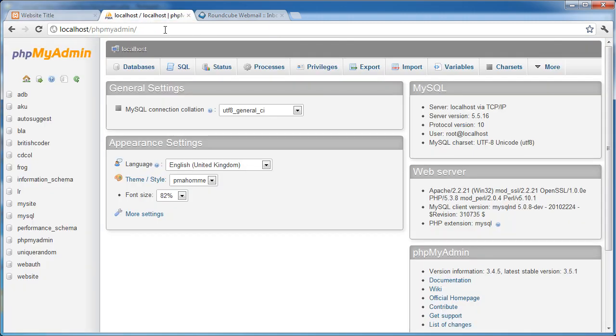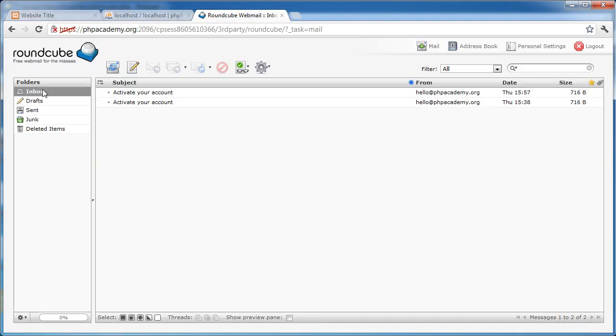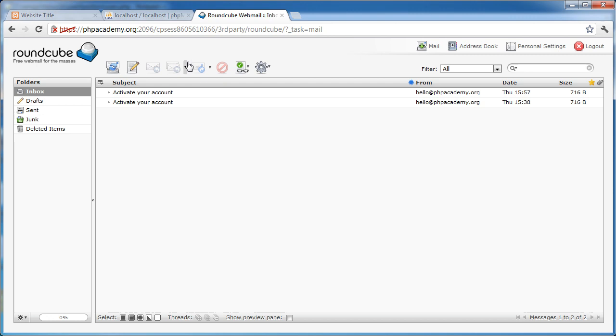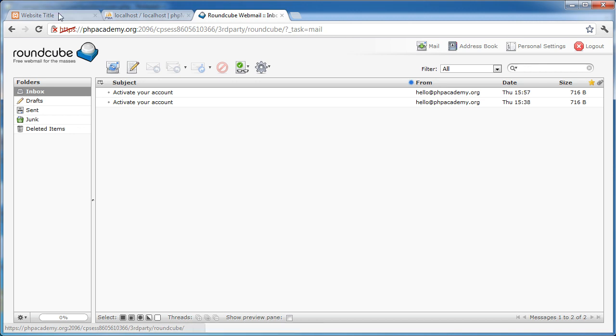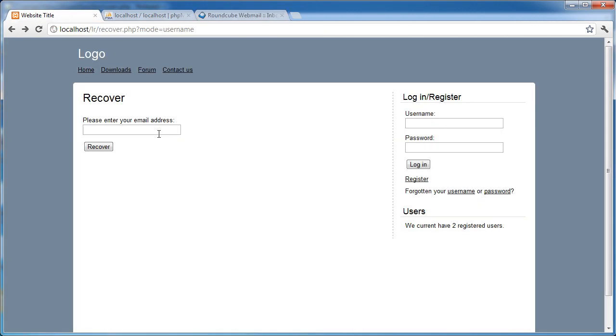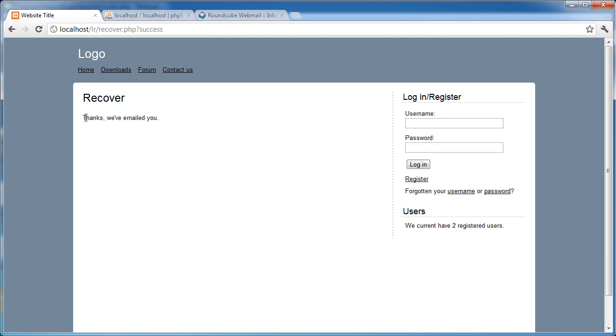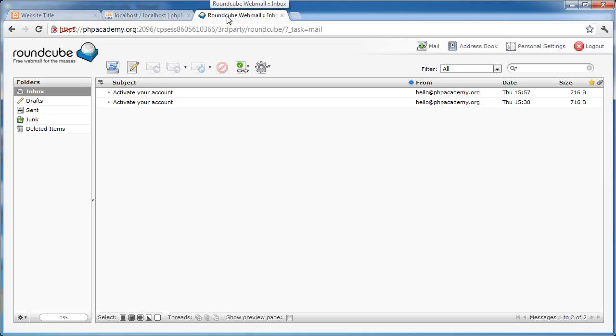So let's go ahead and test this out. I have got my email address here open, which is billy@phpacademy.org. It's got the two activate account emails that we used from earlier. But this time I'm going to go ahead and I'm going to recover this user's username. So I'm going to type in billy@phpacademy.org. Click on recover. Wait a couple of seconds just while the email goes through. And it says, thanks, we've emailed you. Perfect. Let's go check our email.